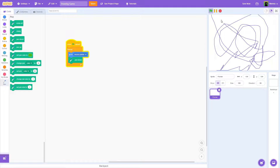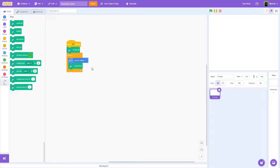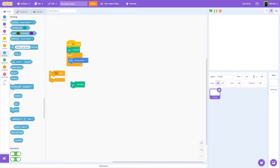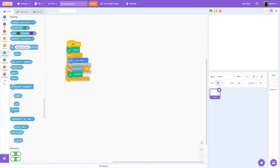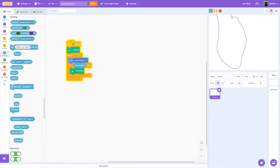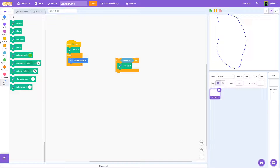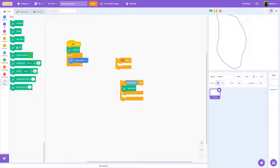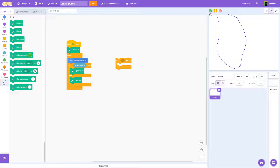We already kind of have a drawing game, but we're going to make it do a lot more. When the flag is clicked, go ahead and erase all. Instead of just pen down, we'll use an if/else: if mouse down, then set pen down; else, set pen up. This way nothing will happen unless you click or tap on the screen and drag.